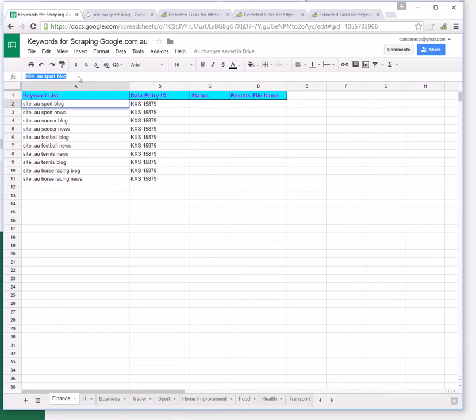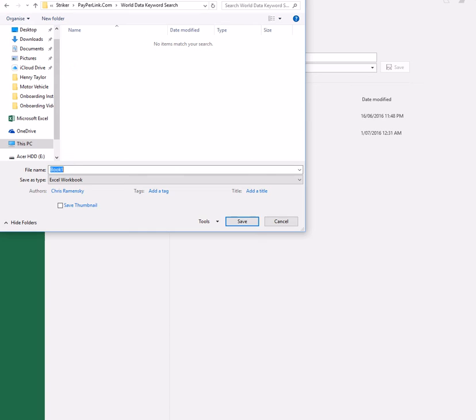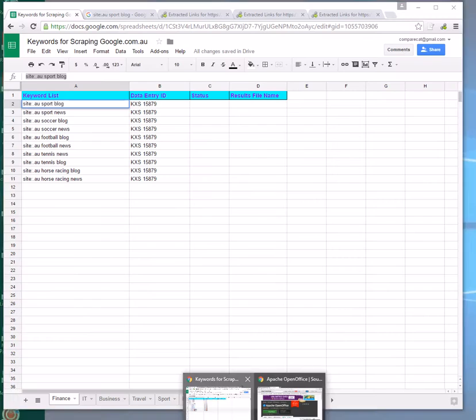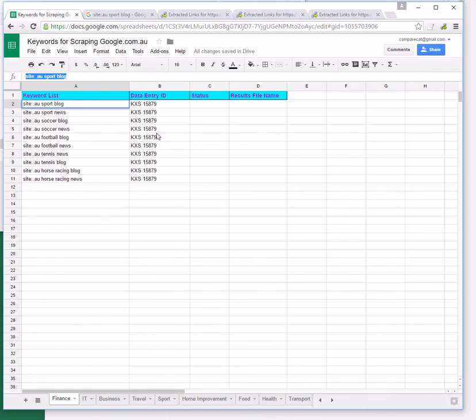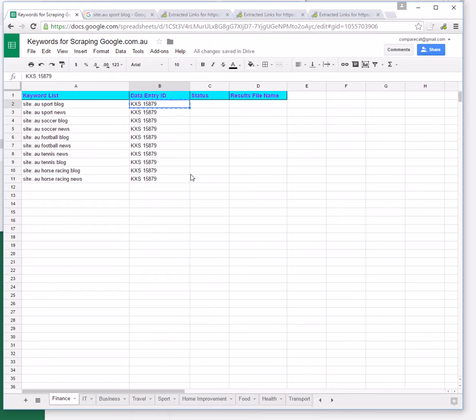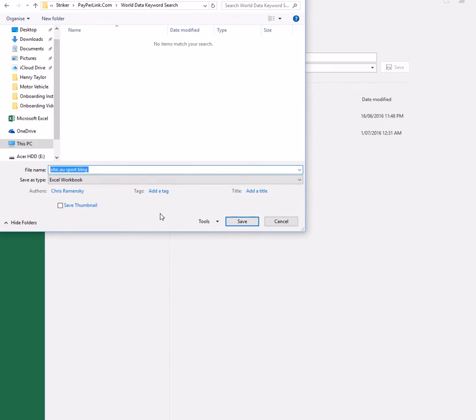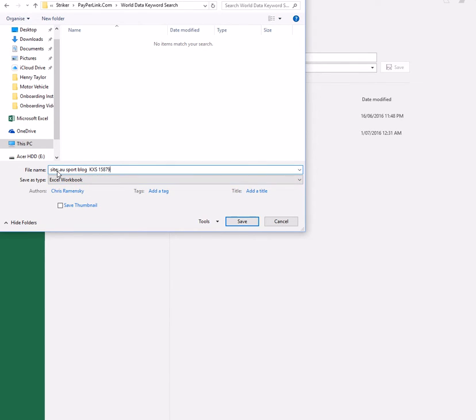You would copy the keyword search and that's going to form part of the file name. The other part of the file name is going to come from the same spreadsheet and it's going to be the data entry ID. You will copy that and that will form the rest of the file name. You can see now the file name is site.au sportblog kxs 15879. We're just going to hit save there.